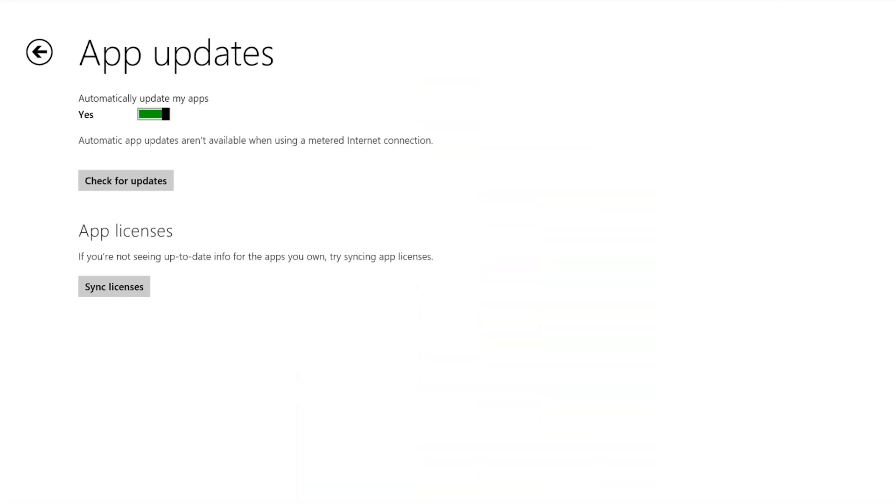And also, all the updates in the Microsoft Store are now running in the background. So, no more annoying pop-ups. So, that's all done in the background now. And you don't need to worry about having to update all the time.